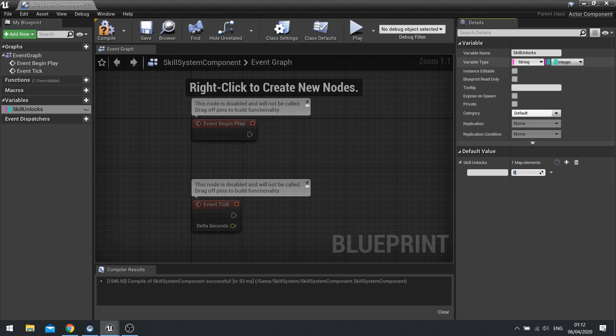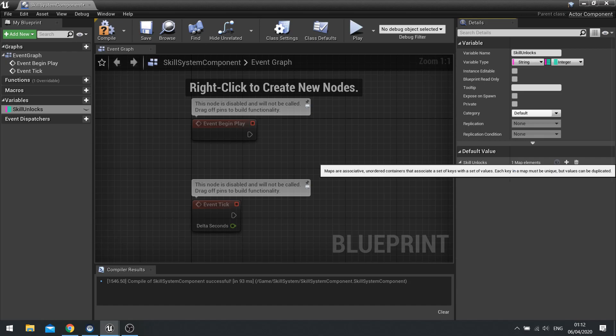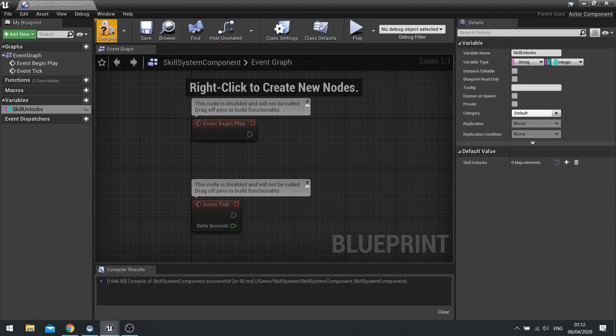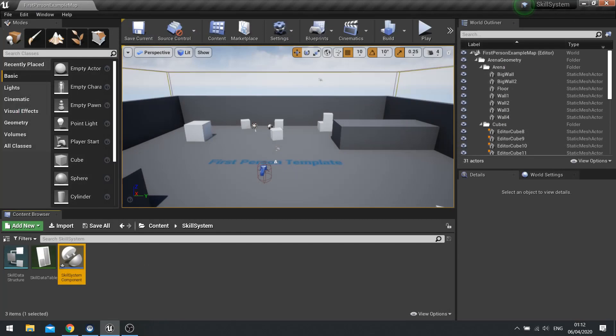So the way a map works is that the left-hand column is the keys and the right-hand column is the values. And the keys are unique identifiers and the values are a value associated to that key. Click delete on that one. So we've got fresh skill unlocks. Click compile and close that.